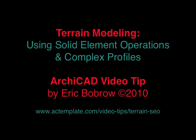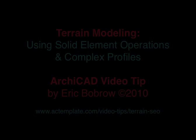Hello, this is Eric Fabro with another ARCHICAD video tip. Today we're going to focus on terrain modeling and how to use solid element operations and complex profiles to simplify, speed up, and improve your construction documentation.